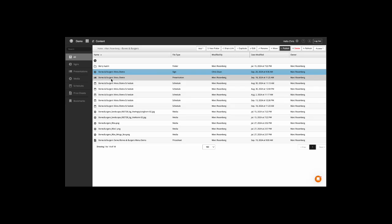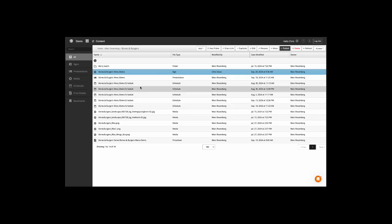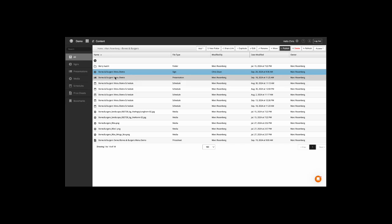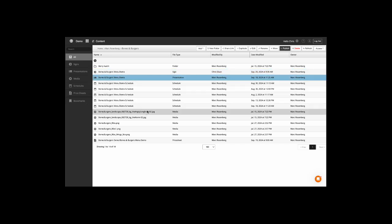We have added a new feature that allows you to easily publish signs directly from your presentation in the Finder. Simply left-click on the presentation you wish to publish, and you will now see a convenient Publish option in the top right corner.